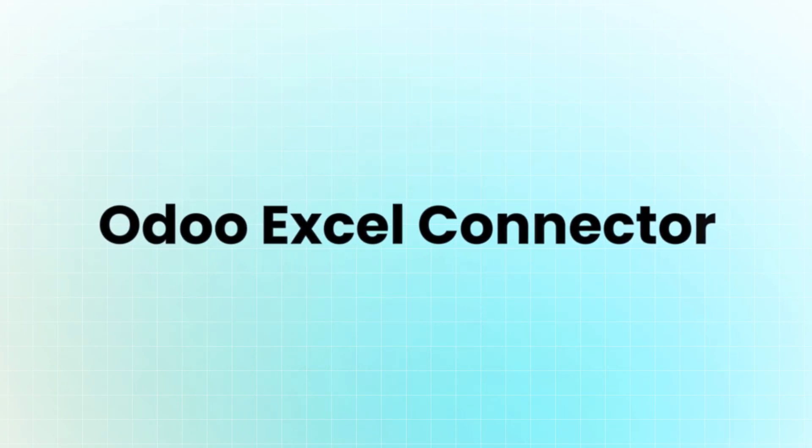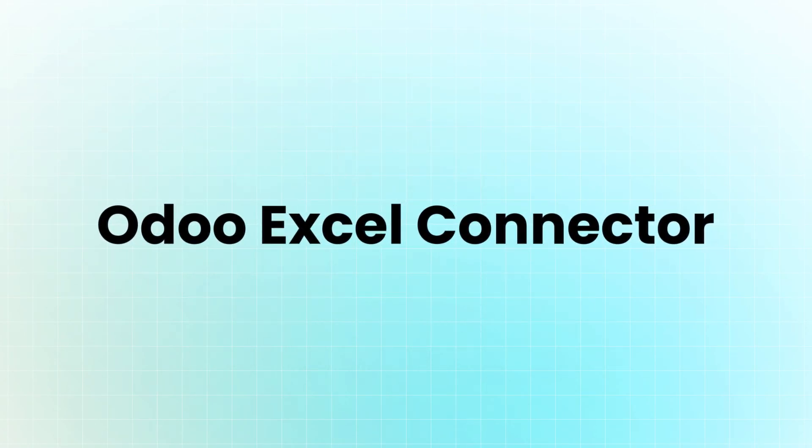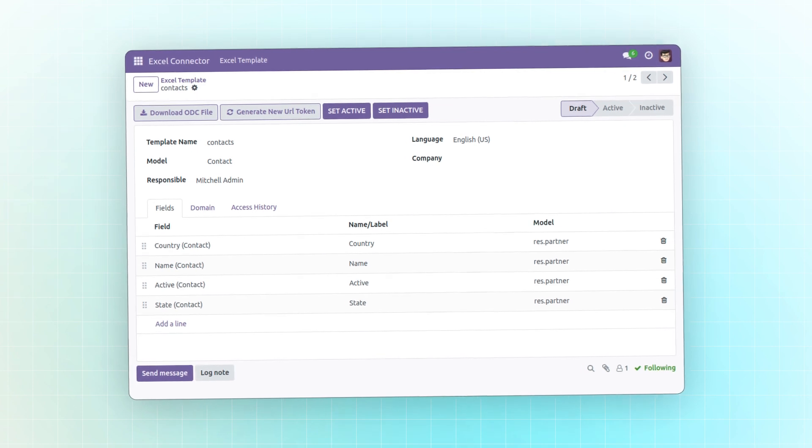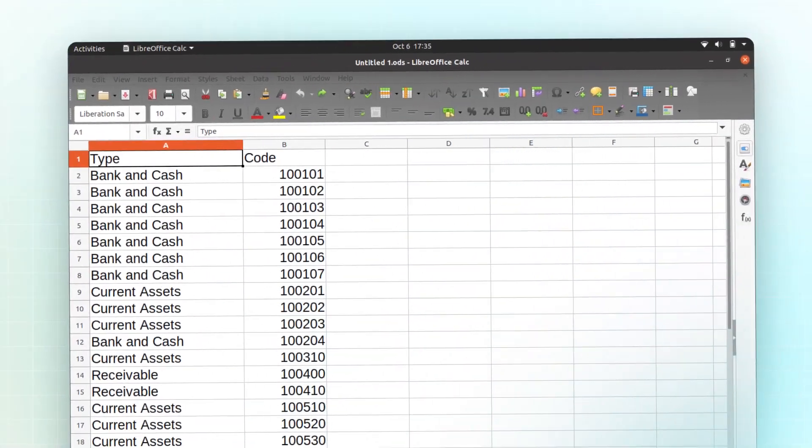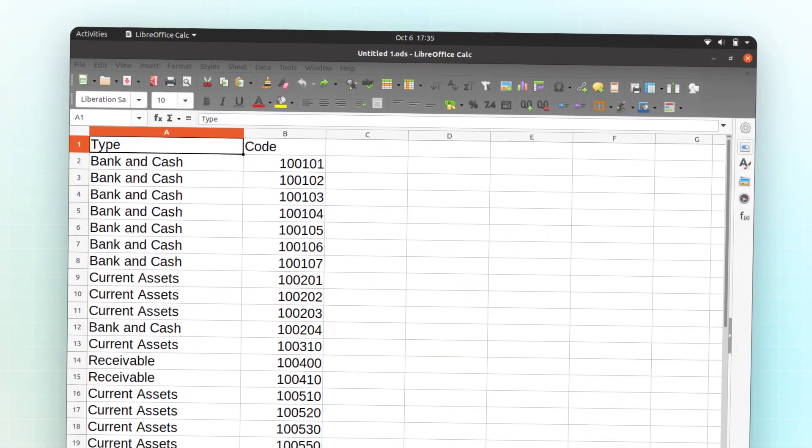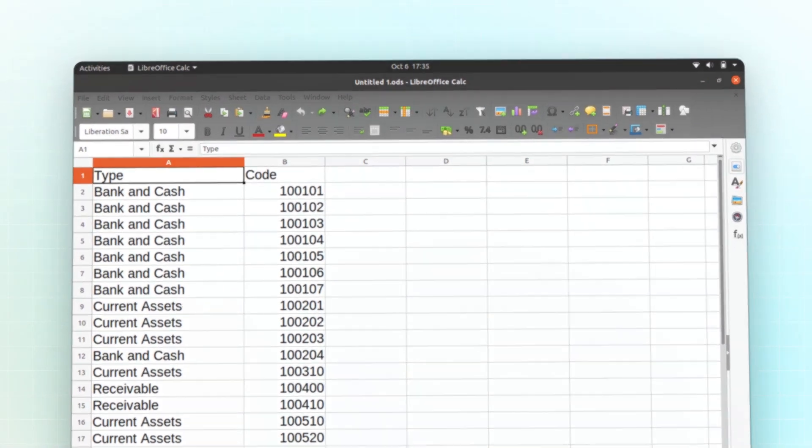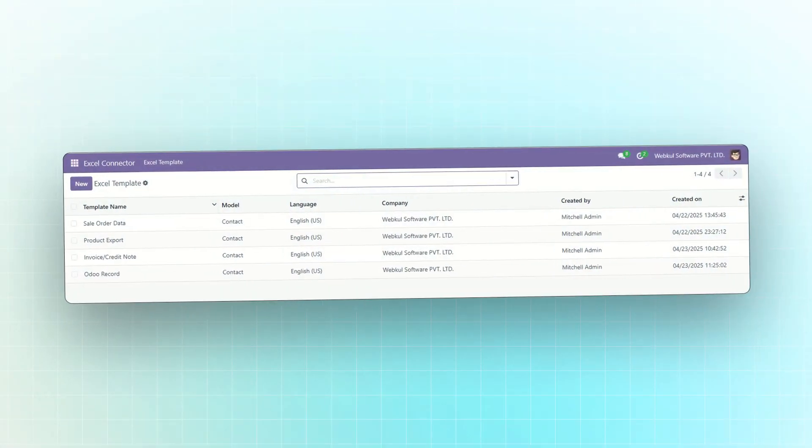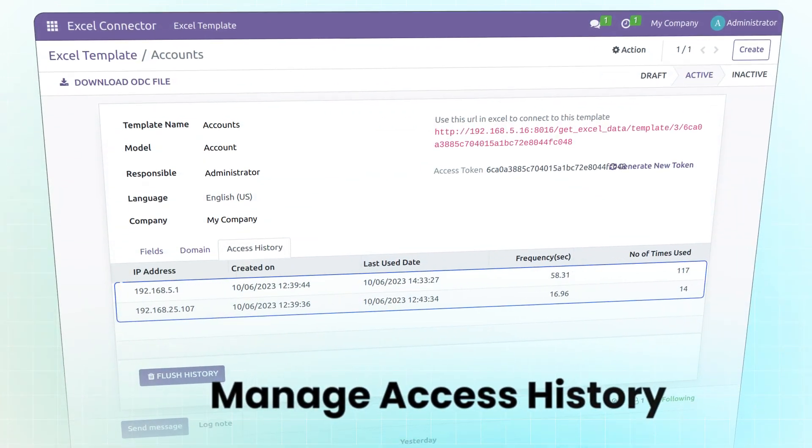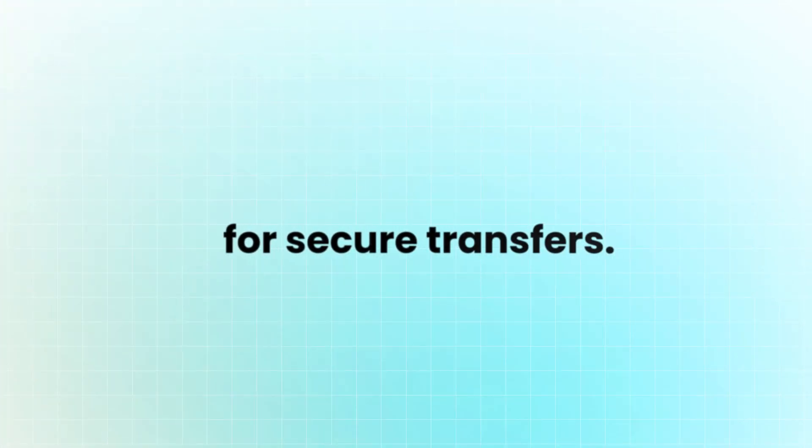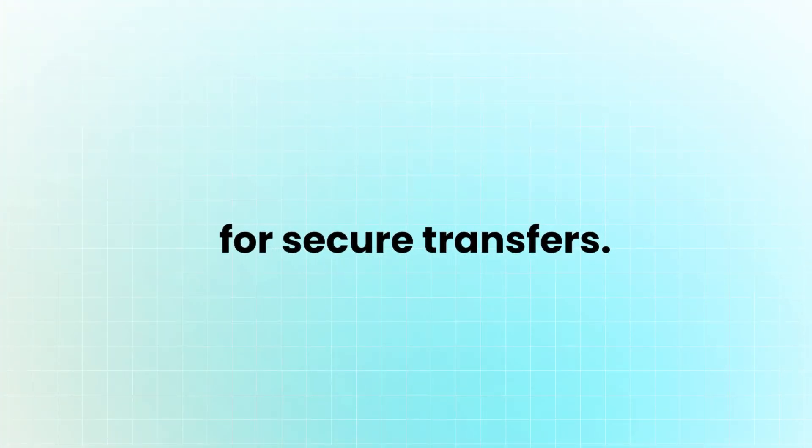Hello everyone. Today, we will explore the Odoo Excel Connector module. It allows users to effortlessly export Odoo data to Excel or LibreOffice. Users can create export templates and manage access history for secure transfers.